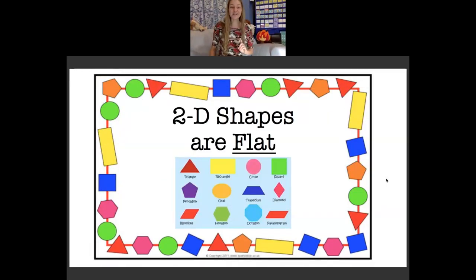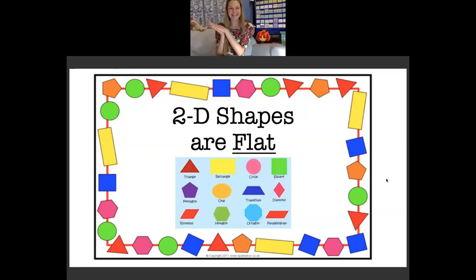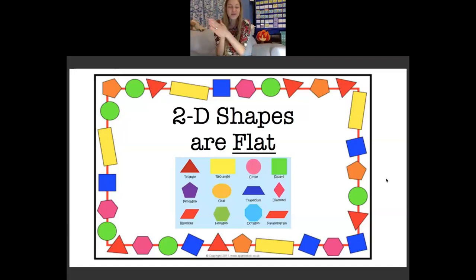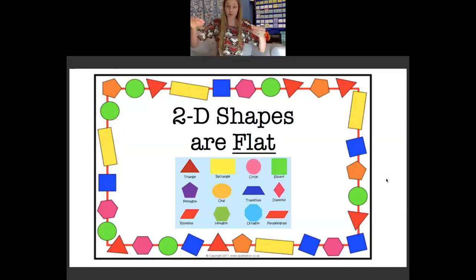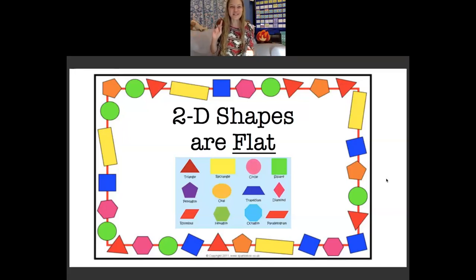The first thing I want to teach you is that 2D shapes are flat. 2D means two-dimensional, so it's just very flat, straight flat like a line. A triangle, a rectangle, a circle — these are all examples of flat shapes. You can't pick up a circle, but you can pick up something that is shaped like a circle. Let's look at our first example of a 2D shape.